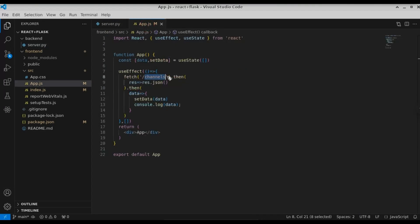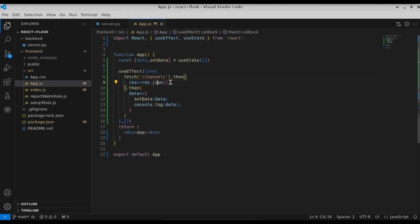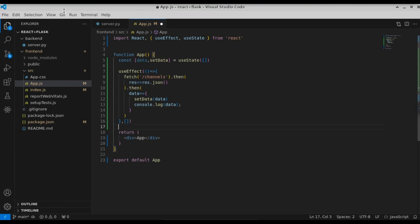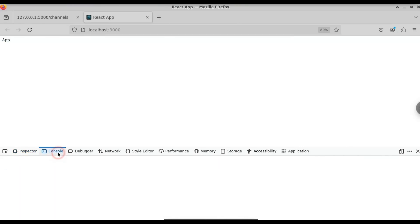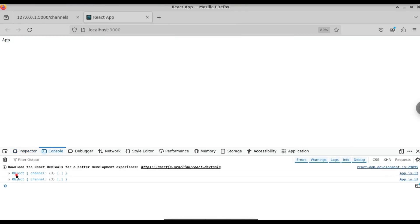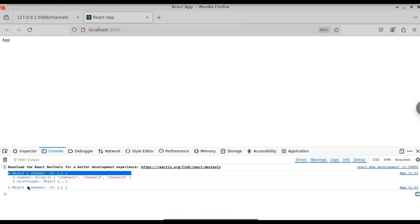So this is our channels state and this is our useEffect. We get the route from the backend using fetch, convert the response to a JSON object, and then set the data using the setData function. Let's open up the browser. To see the console data, right-click and open inspect, then select the console. You can see we get the object — opening it shows channel 1, channel 2, and channel 3.